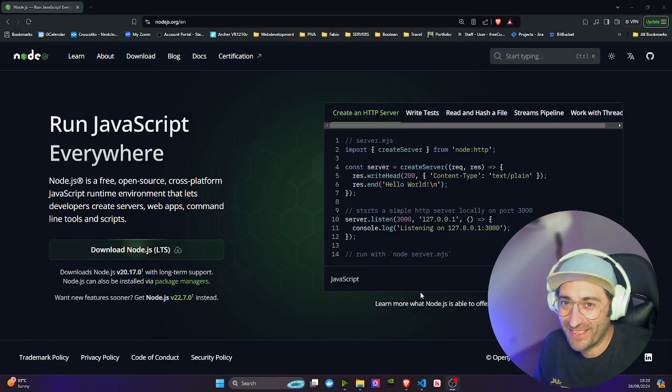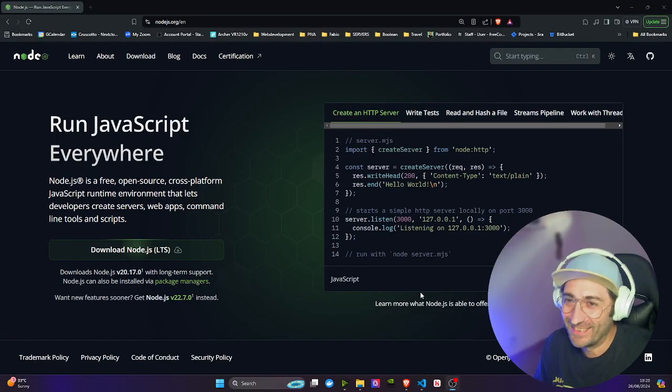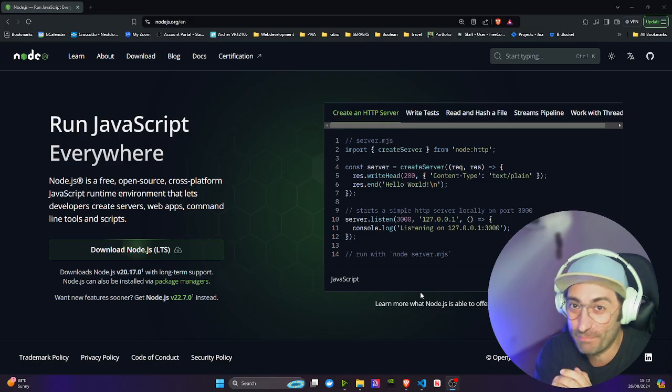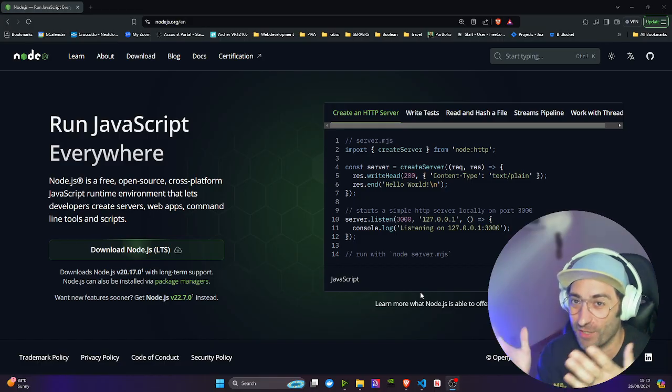Are you ready to run JavaScript everywhere? This is Node Express Crash Course.